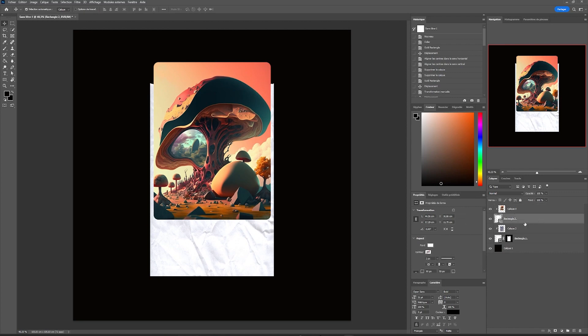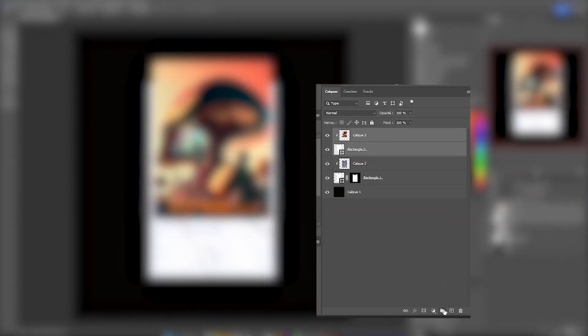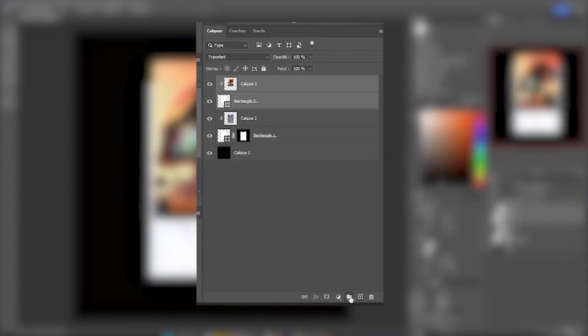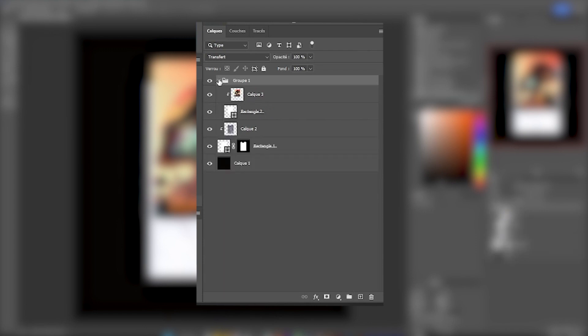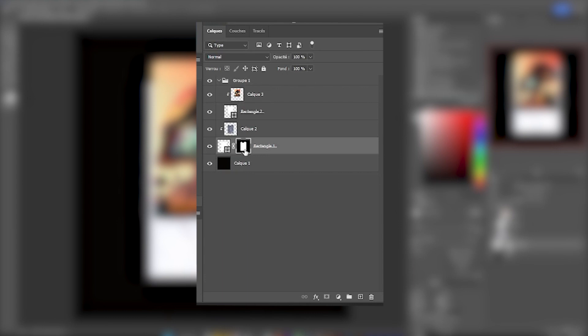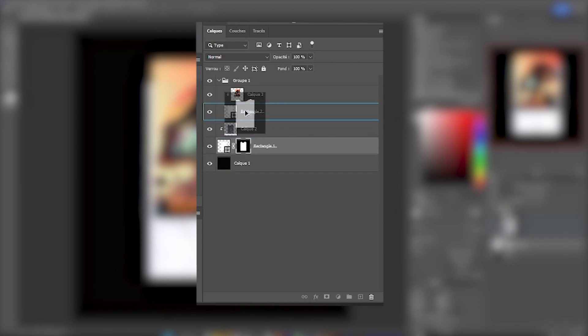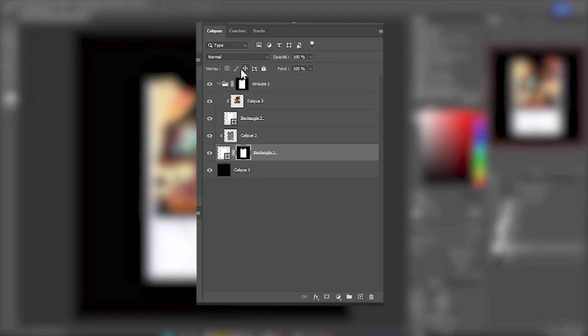We can see that the image is not correctly integrated. We have selected our two layers and created a group. We will click on the mask of our torn rectangle and by pressing Alt + left click, we will duplicate this mask and apply it to this group, which will automatically apply it to the whole group. Our image will be masked and torn.